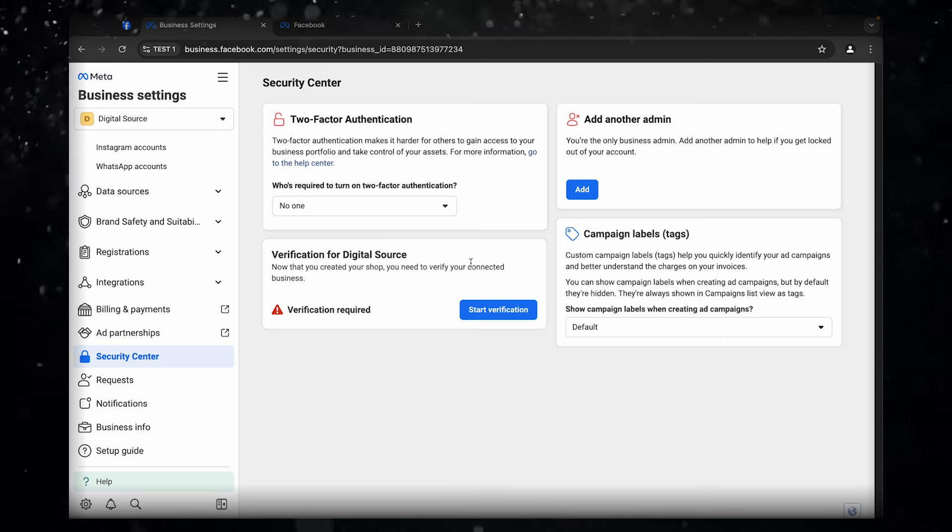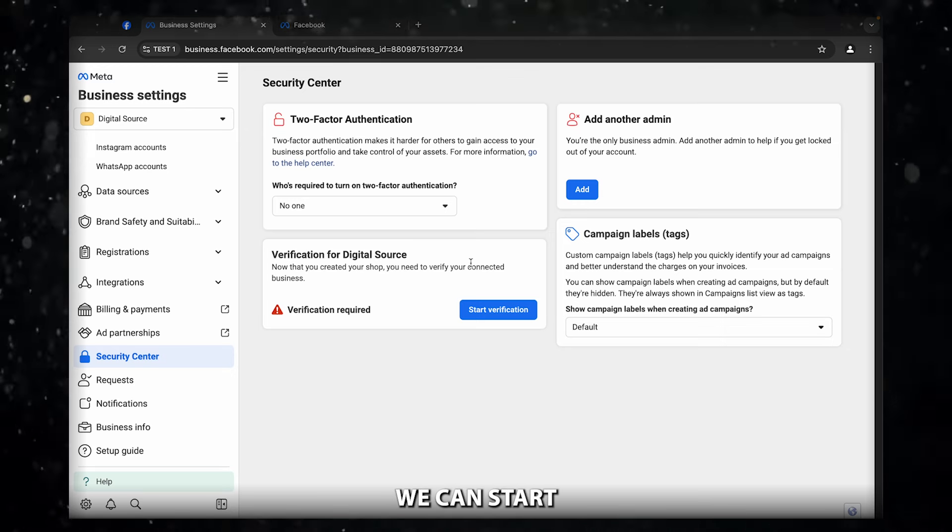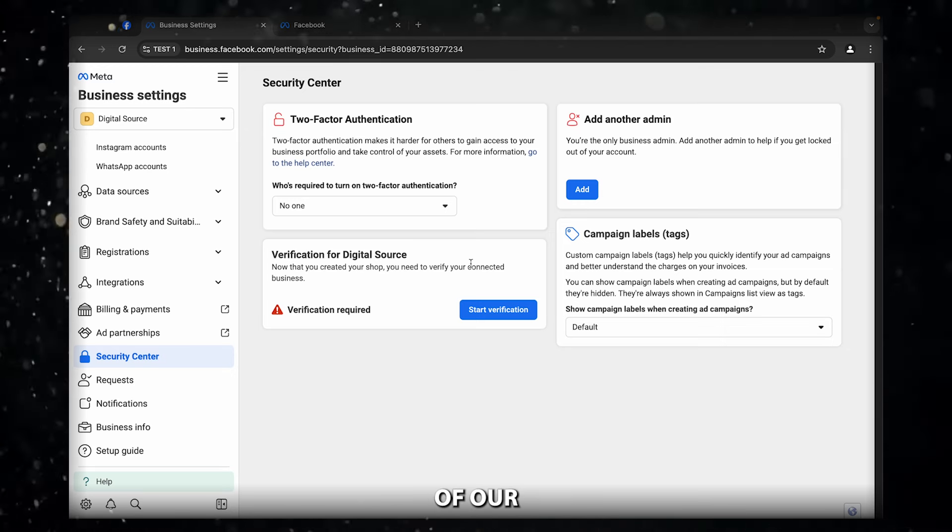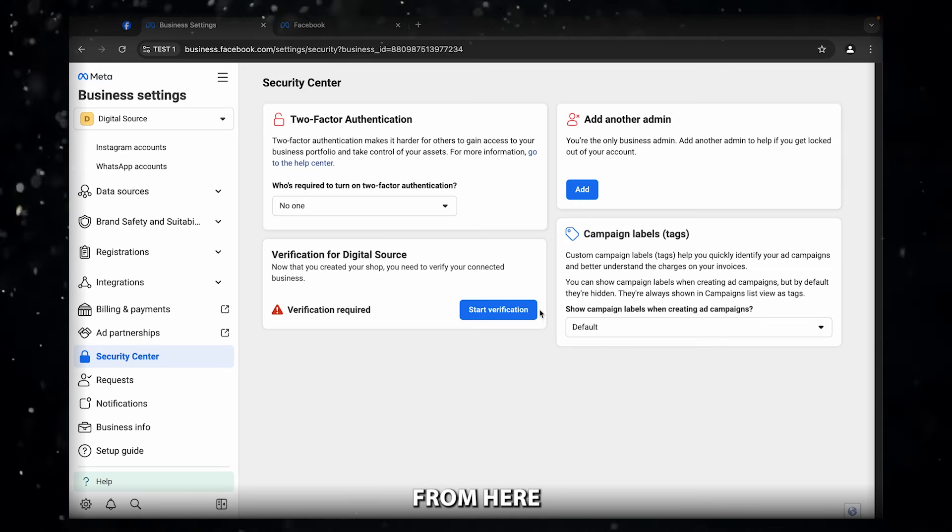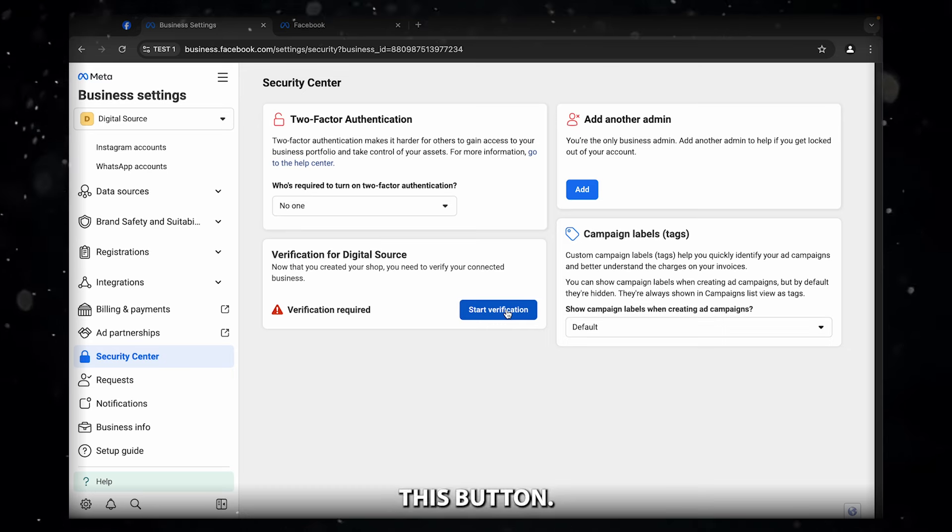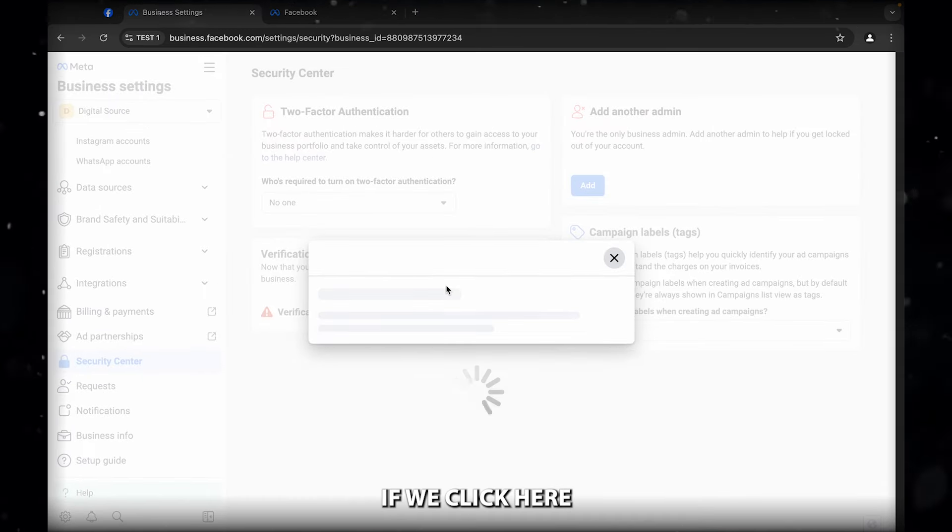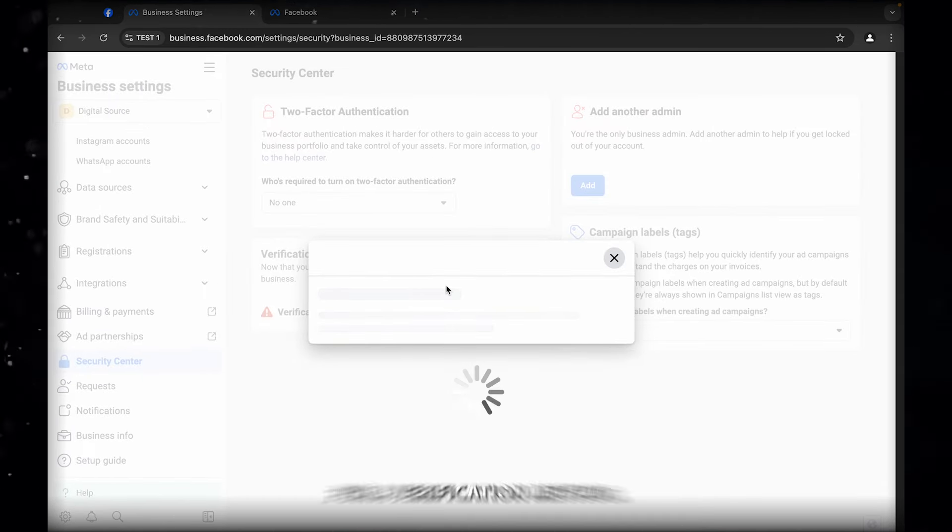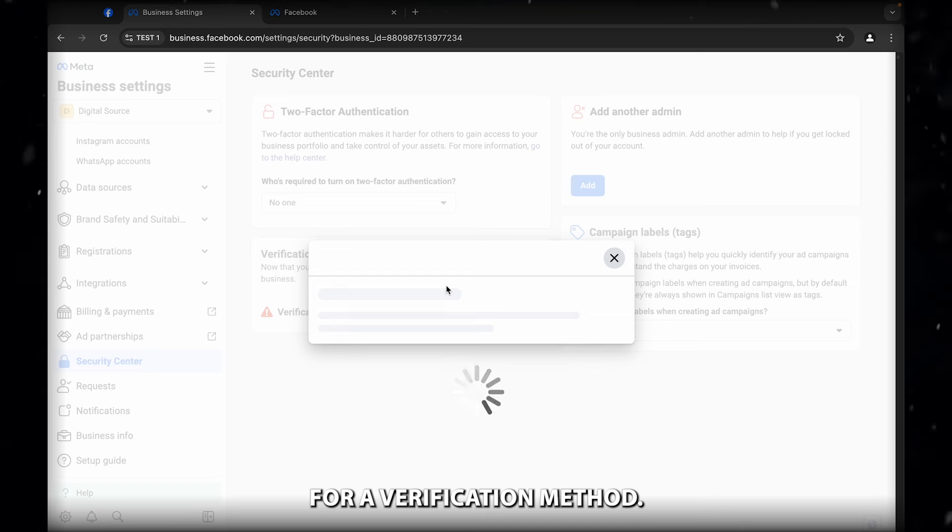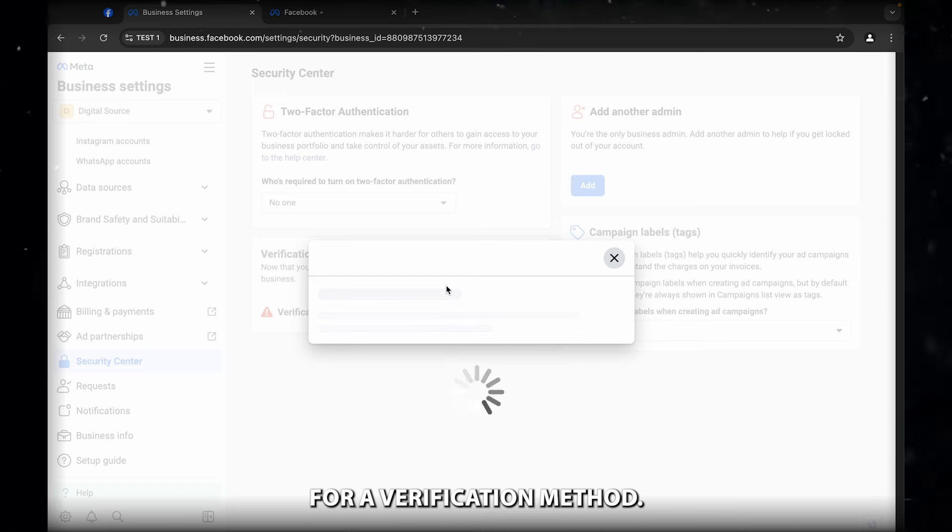Now you have to click on view details and see the start verification button is enabled. Now we can start the verification of our business manager from here by clicking this button.